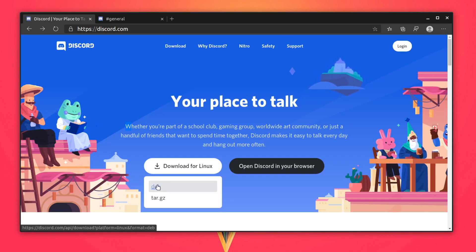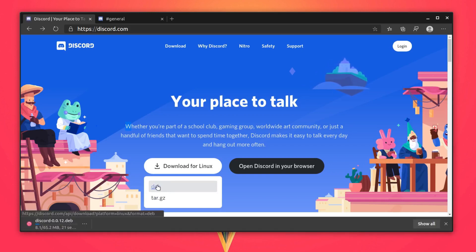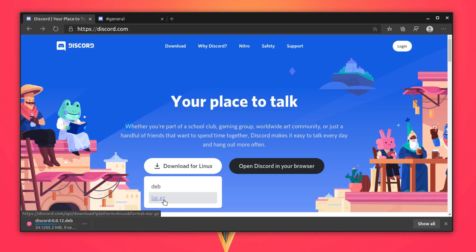This is Ubuntu, so I'm going to download this file. But if you are using any different distribution like Fedora, CentOS, or Manjaro, then you can download this archive file and I'll show you how to use Discord from this archive file and how to install from this .deb file.